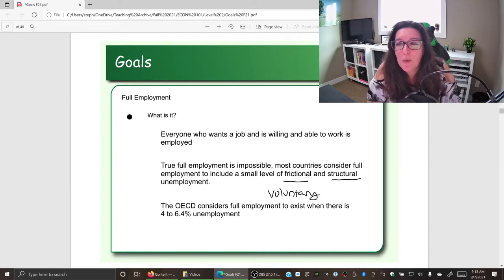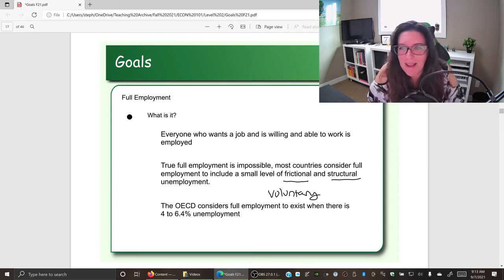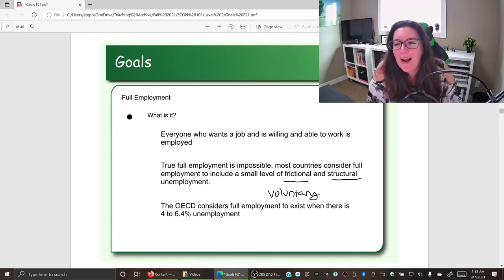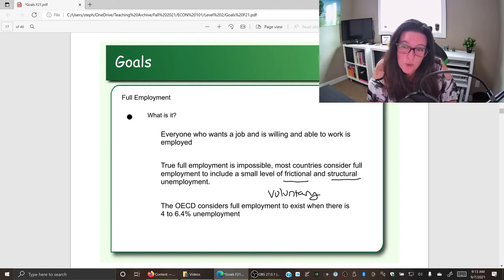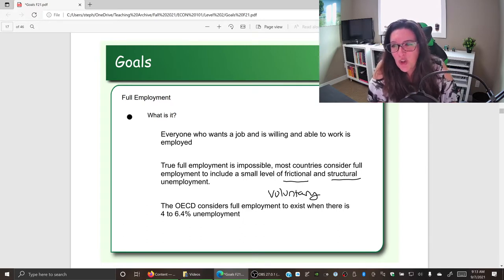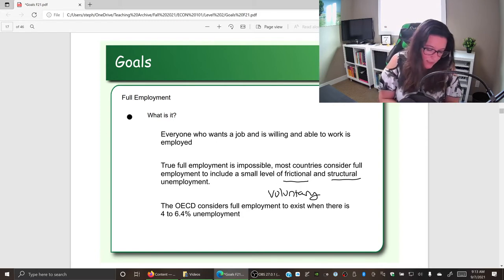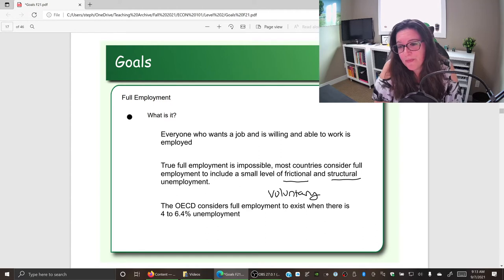For example, perhaps you've always wanted to live in British Columbia where it is lush and green and not minus 40 in the winter, so you pack up, leave your job, move to beautiful Victoria, BC, and then look for work. You chose to be unemployed — it is voluntary. This is frictional unemployment. We're okay with some frictional unemployment because we recognize that people will want to change jobs.